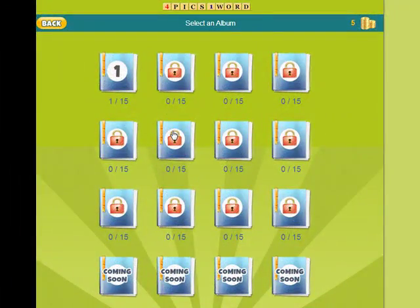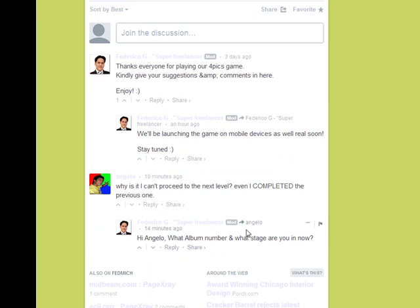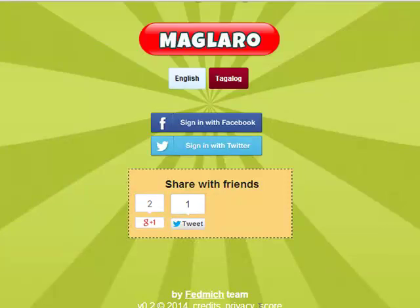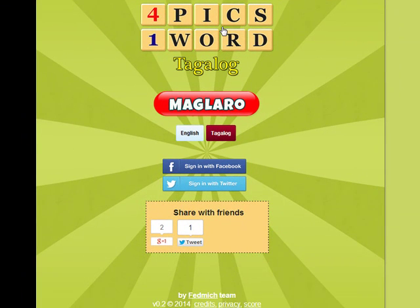Thank you so much for playing the game. We hope that you enjoyed it as much as we enjoyed making it. We greatly appreciate comments and suggestions — you can leave any comments at our homepage. We are adding more exciting features each day, so be sure to come back for more. Stay tuned for the Android and iPhone versions which will be launched in the coming days. Thank you very much.